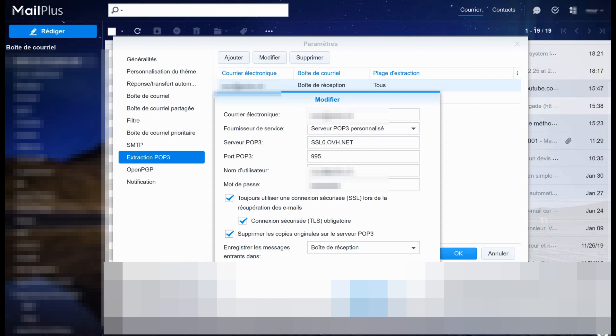For the POP3 extraction tab to be shown, you first need to go to the same Mail Plus webmail with your administrator account. Then you go again to those settings and there is a checkbox to say that you allow users to use POP3 extraction and the period you want it to run—every five minutes or every ten minutes, for example.